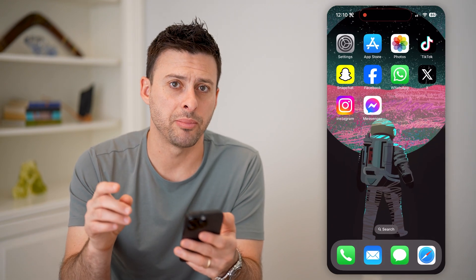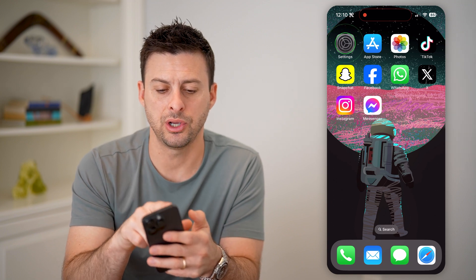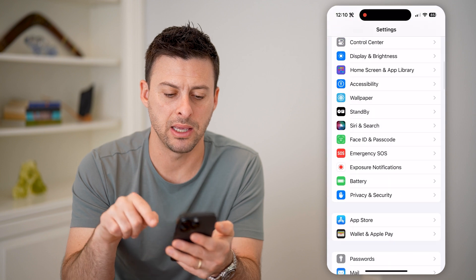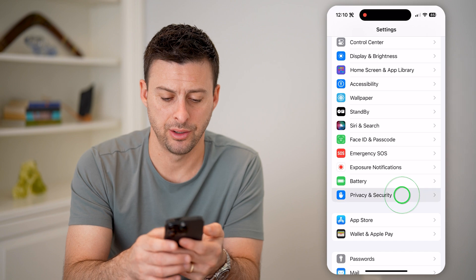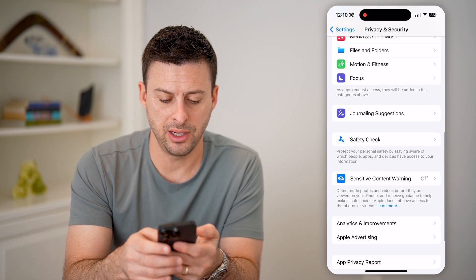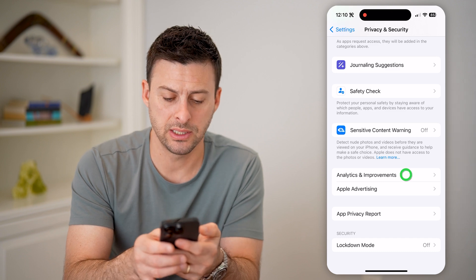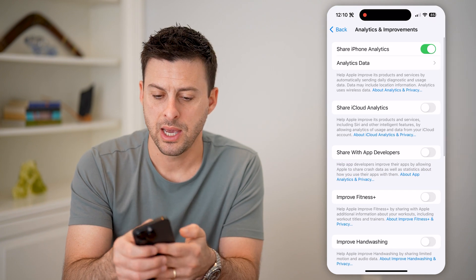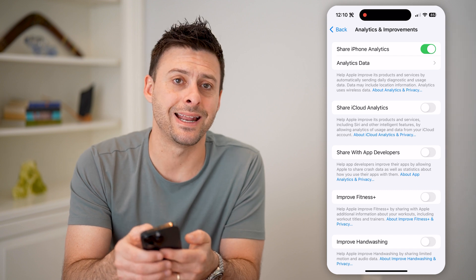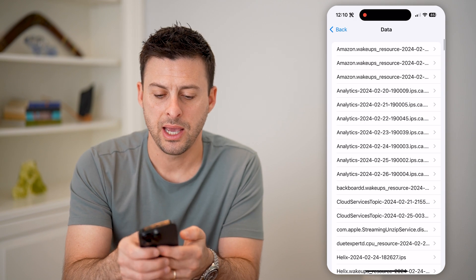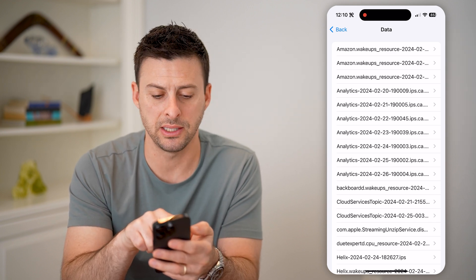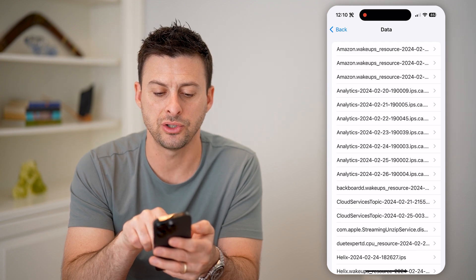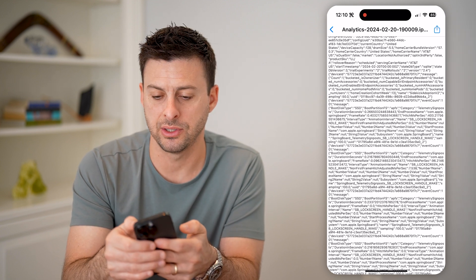Hop out of the Shortcuts app and head back into Settings. Go to Privacy and Security, scroll down until you get to Analytics and Improvements, and tap on that. Right under Share iPhone Analytics is Analytics Data — tap on that. Look for the first option that shows analytics with a date. In my instance it says Analytics-2024-2-20. Tap on it, then tap on the Share icon at the top right.